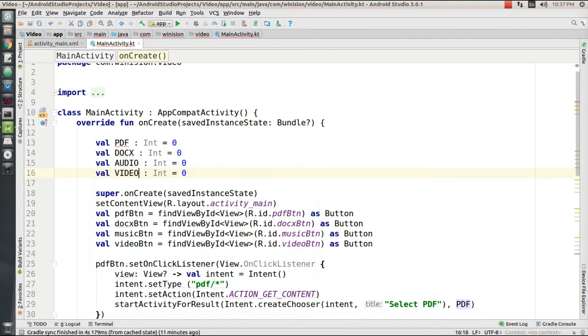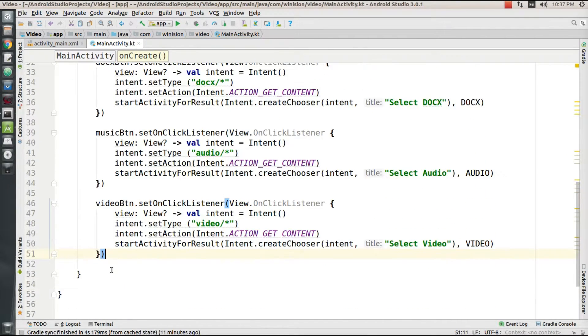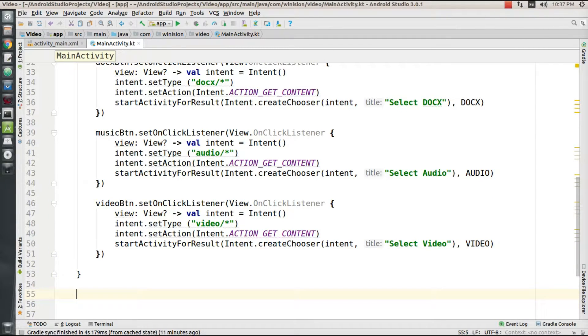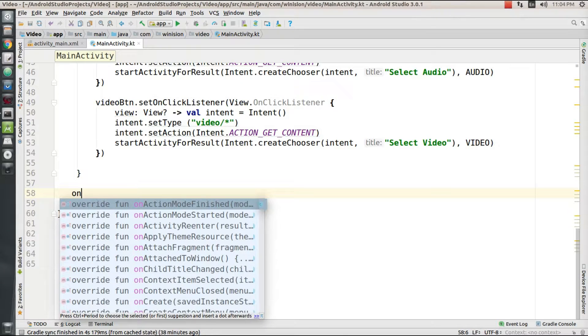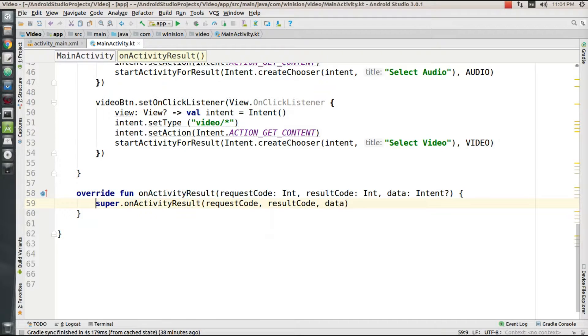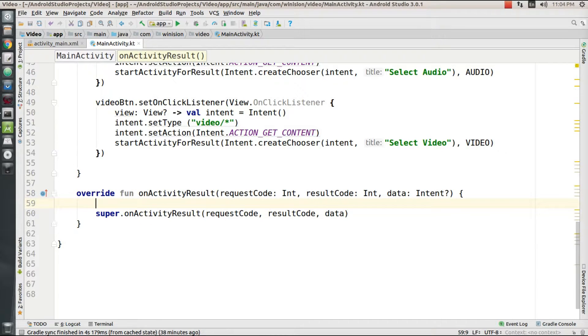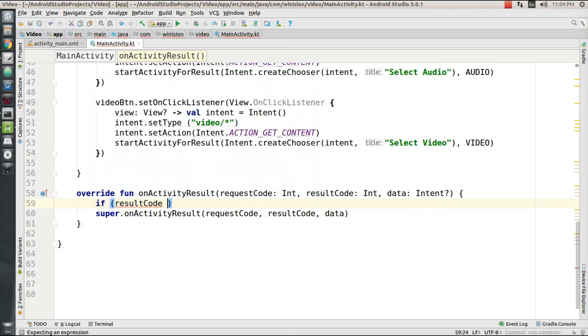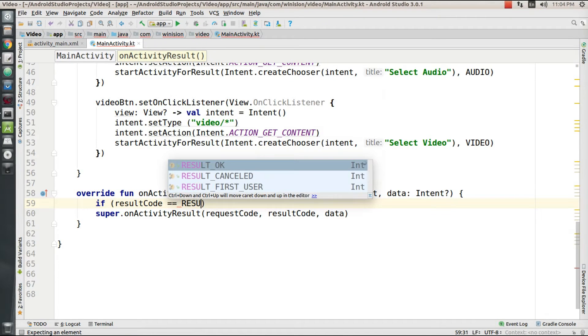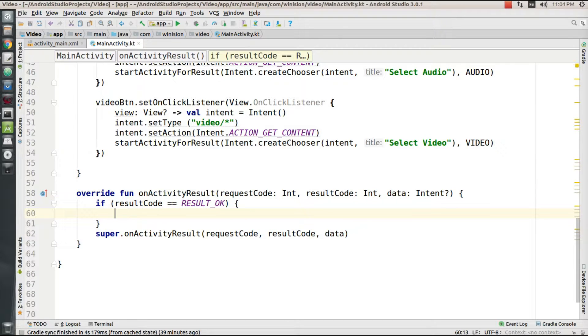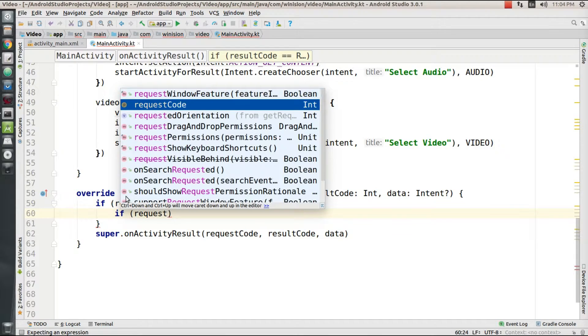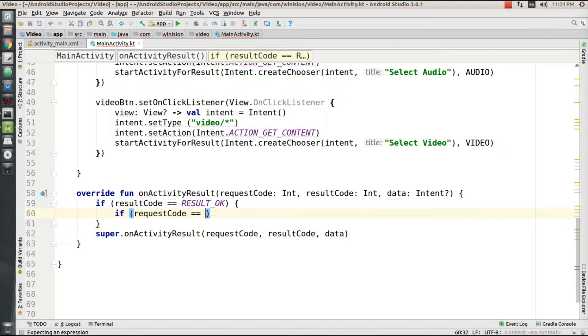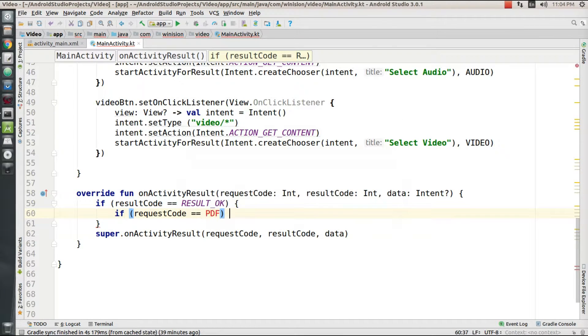After doing all this, I need to fetch the file's uniform resource identifier address in order to push my file into the storage bucket. So I need to create a function called onActivityForResult. If my result code equals RESULT_OK, then I'm going to create another if statement.